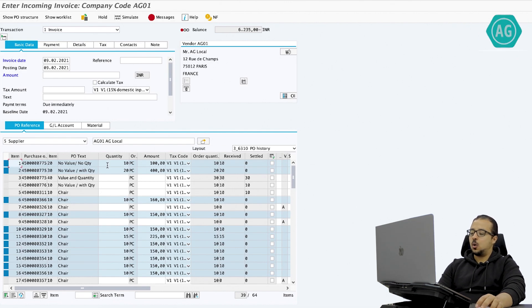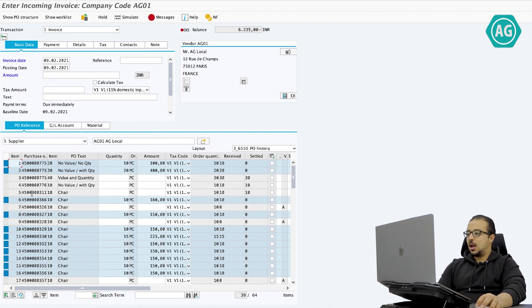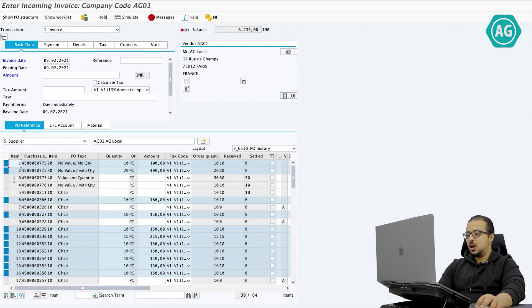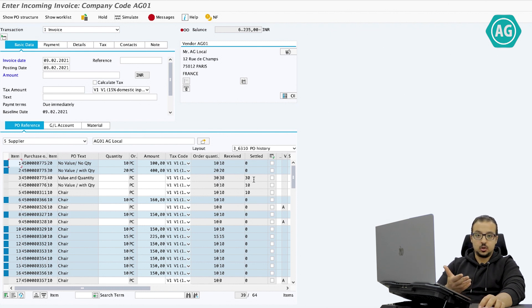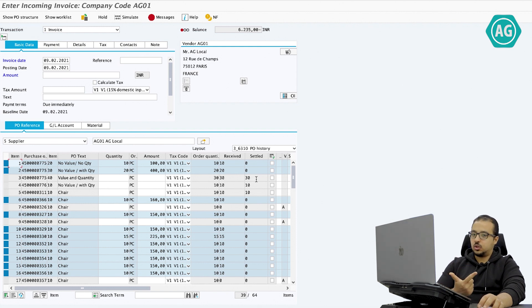Now SAP is displaying all the items of the purchase orders that are open in this plant. Some line items are already selected and others are not. The items that are not selected are the items that are closed — either we received and invoiced all the quantity, like this one where we received 30 and invoiced 30 so there is nothing else to invoice, or we did not receive anything and did not invoice anything so it is still not open.